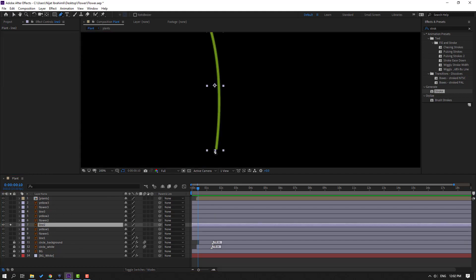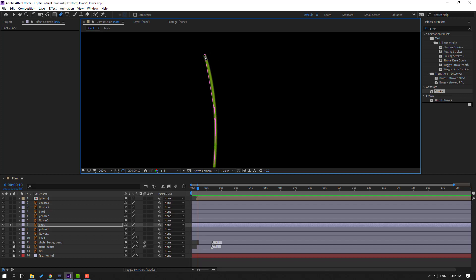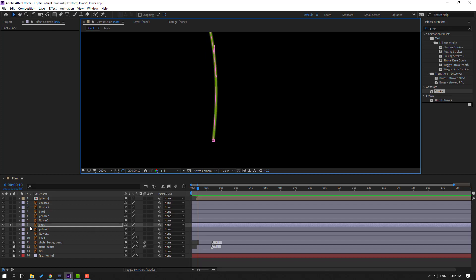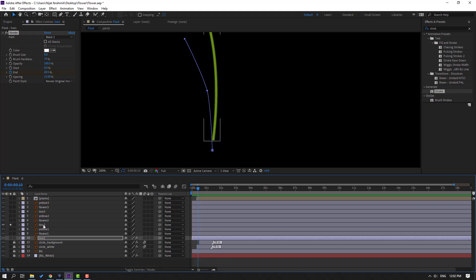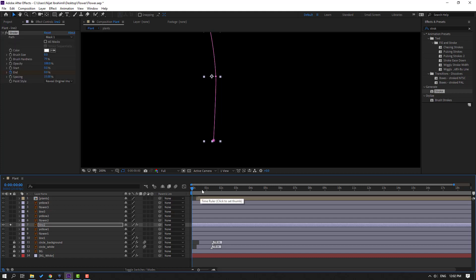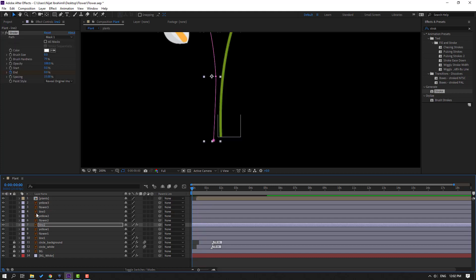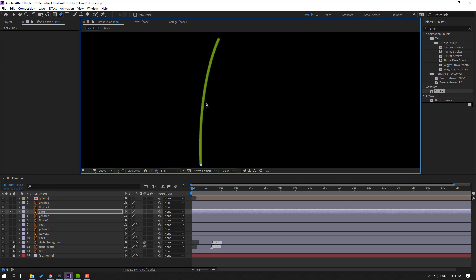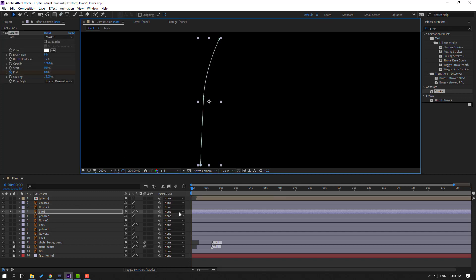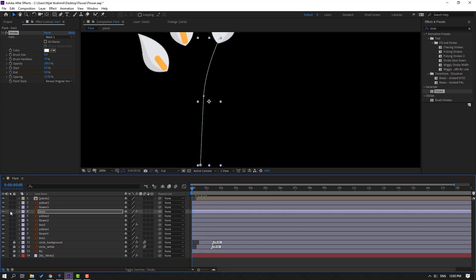Select line 2, go to solo, use the pen tool and draw a path like this. Click the selection tool and select this line — press U to show the stroke, Ctrl+C to copy. Select line 2, Ctrl+V to paste. Select line 3, go to solo, select the pen tool, draw a line mask like this. Click the selection tool and Ctrl+V to paste. Un-solo.